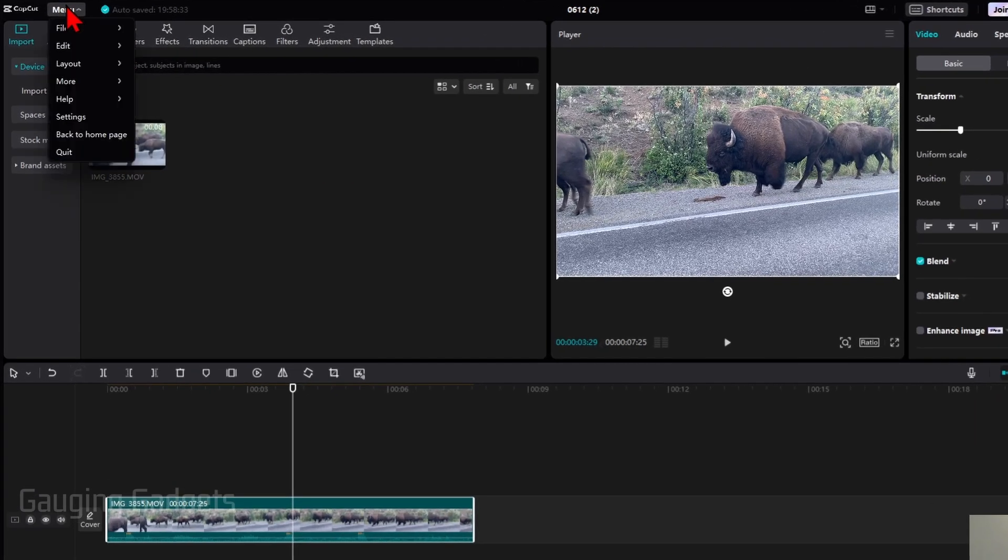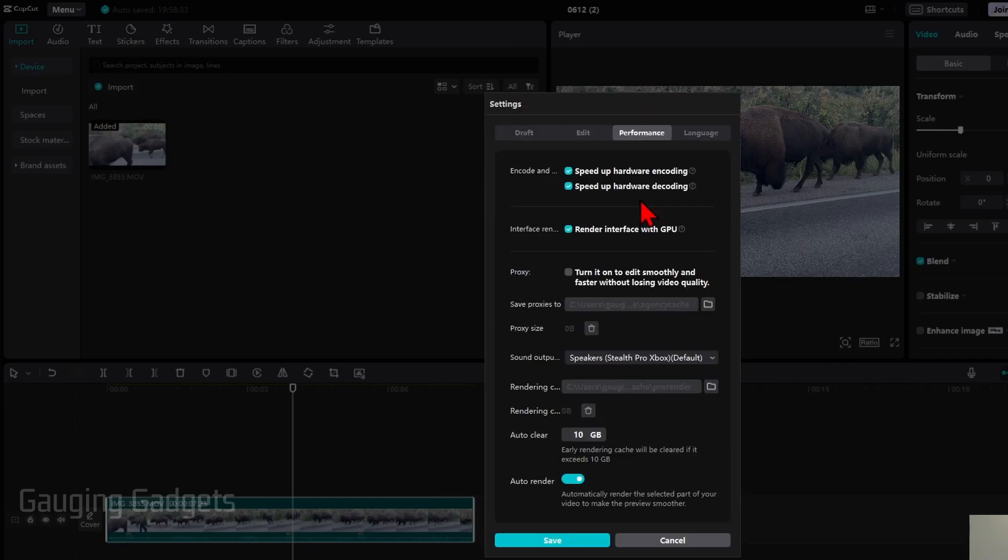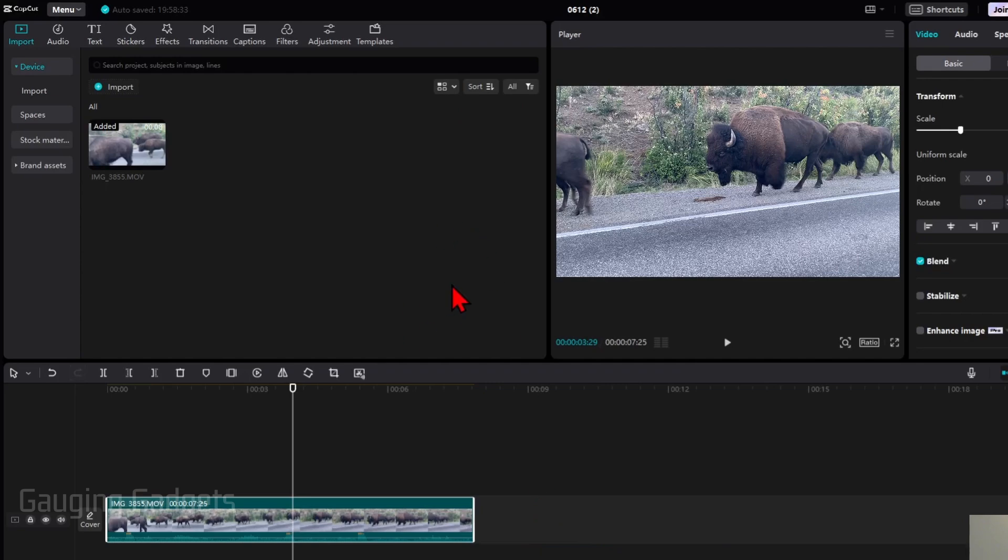So go up, select menu, then go to settings, and then go to performance, and you just want to unselect speed up hardware encoding. After that, select save, and then try to render and export your video.